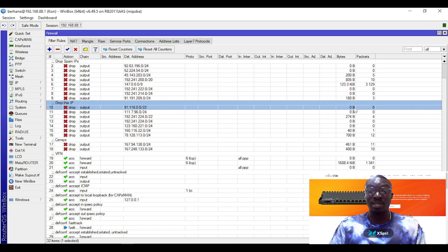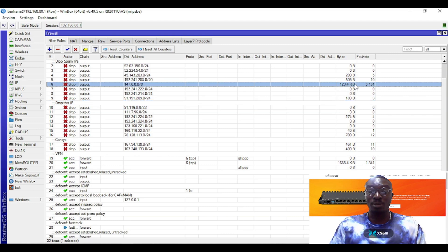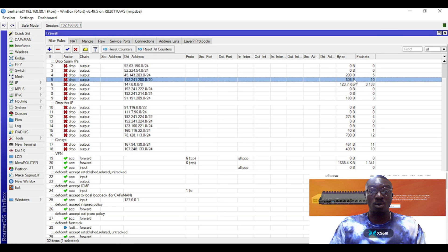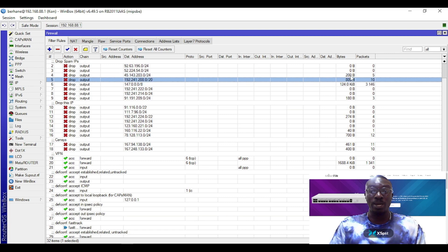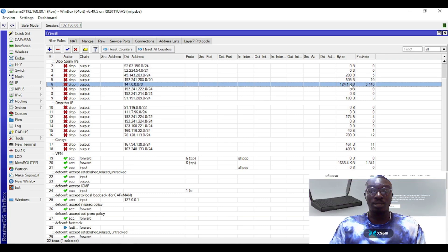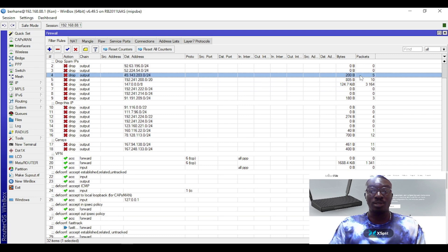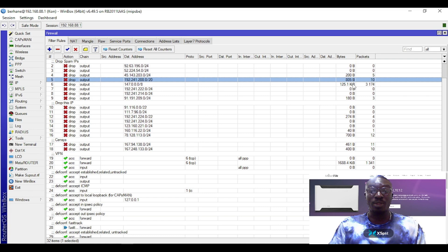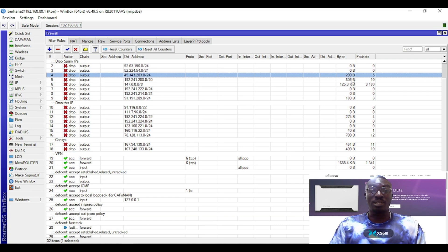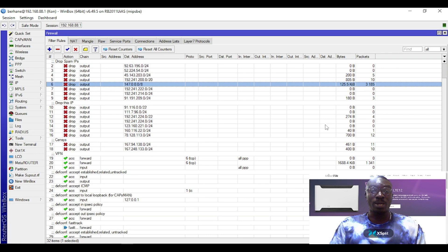Basically, if there is any IP from this network trying to intrude into your network, you will see statistics going on at the right side. These are rogue IPs I've disabled from getting access into my network. As you can see, there is activity here trying to gain access, but because of the firewall rule I've initiated, it's finding it difficult to gain access into my network.